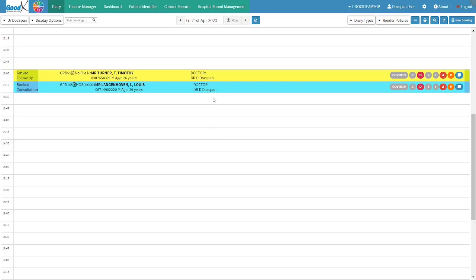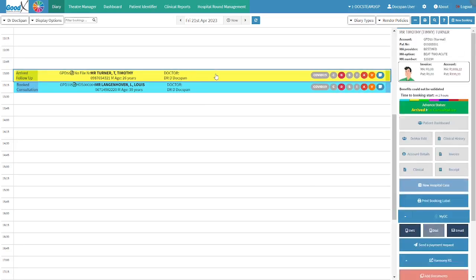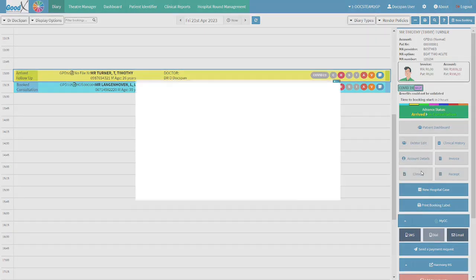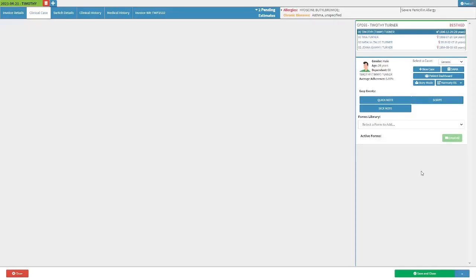From the diary screen, click on the desired patient's booking. The diary sidebar will open. Click on the clinical button to open the clinical case screen.